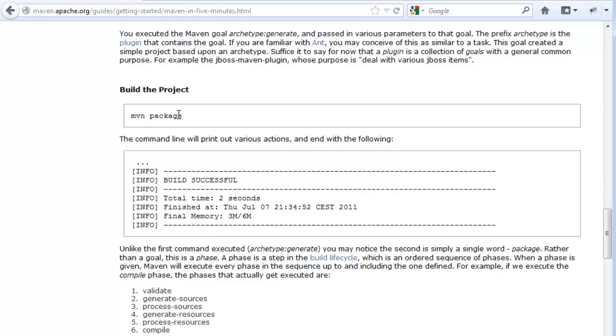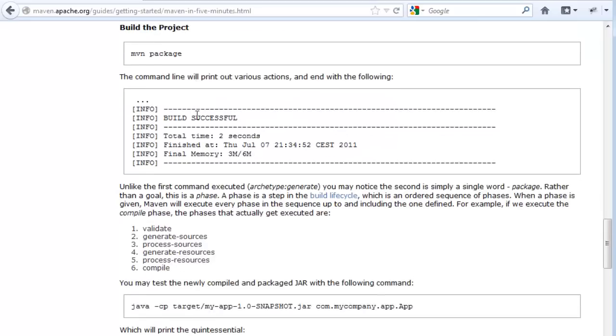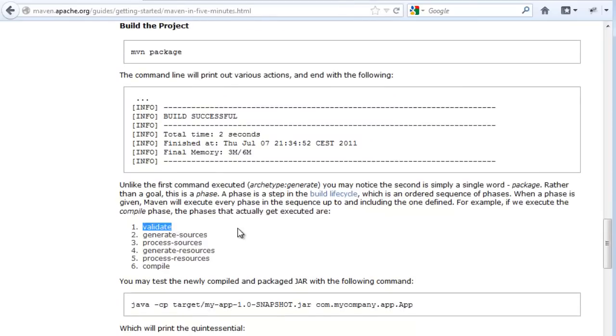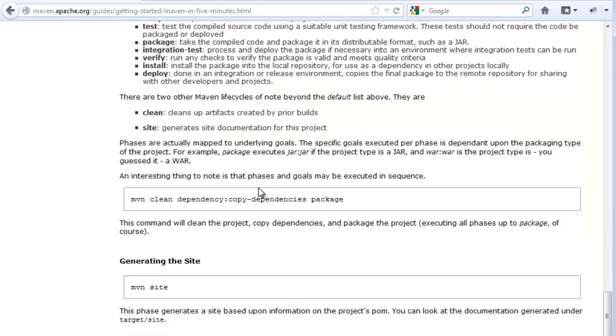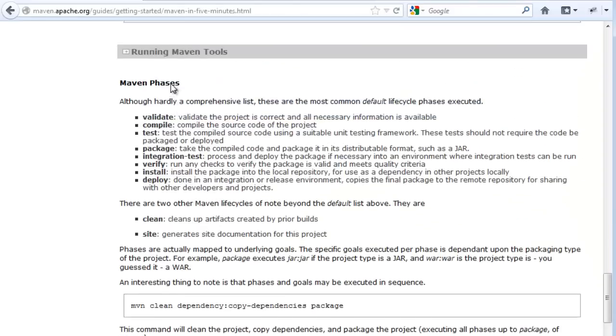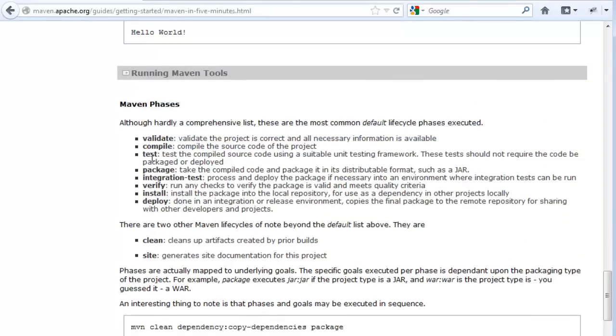Maven package to package up into a jar. Validate to make sure what you need is there. Clean to clean everything up before doing it. And test to run the test. Compile to run the project.